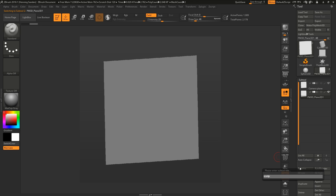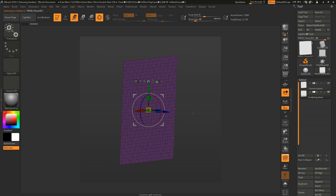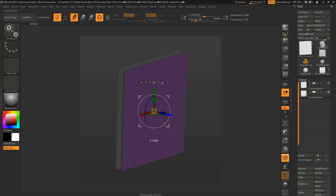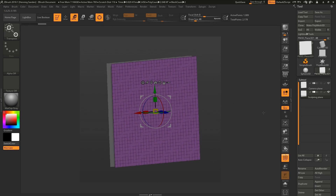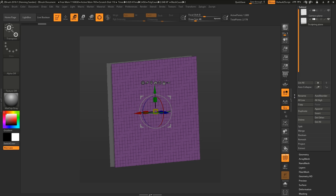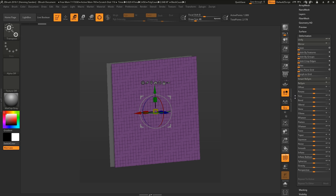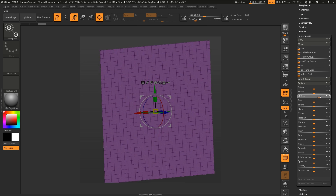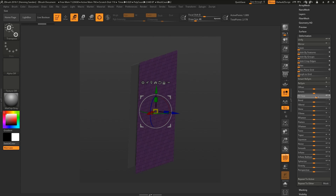The second plane is going to be our sculpting plane — this is what we'll actually sculpt on. Activate the gizmo and move the second plane out just a little bit. It doesn't need to be much. Then instead of using the gizmo to scale, go to Deformation > Size and scale it up a bit so it's offset.